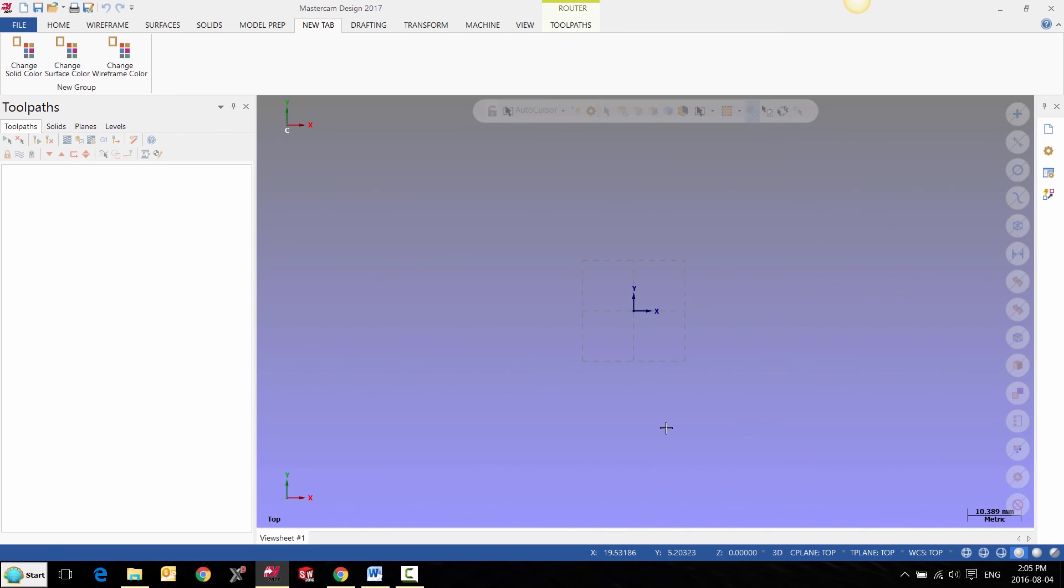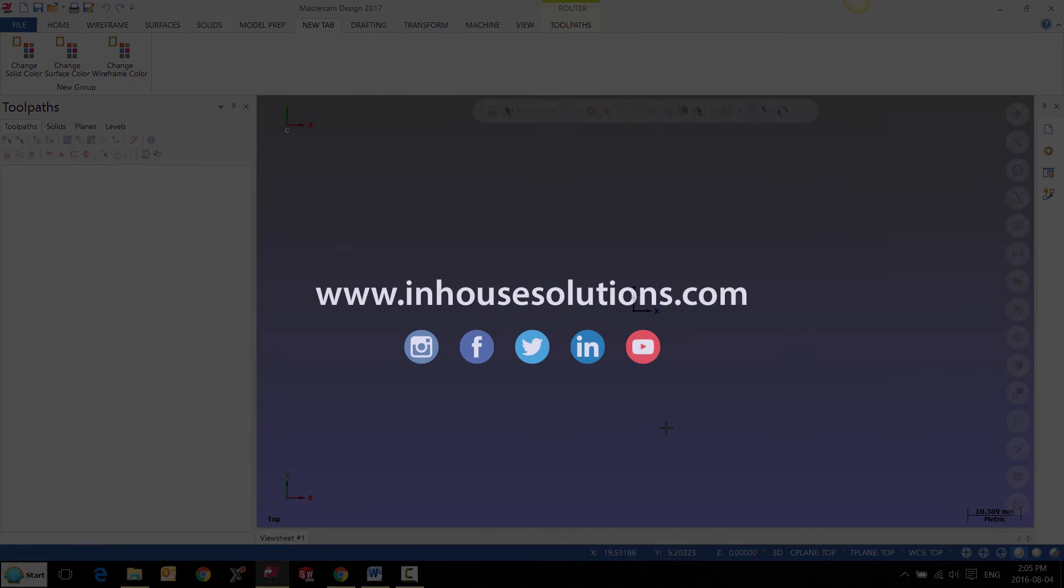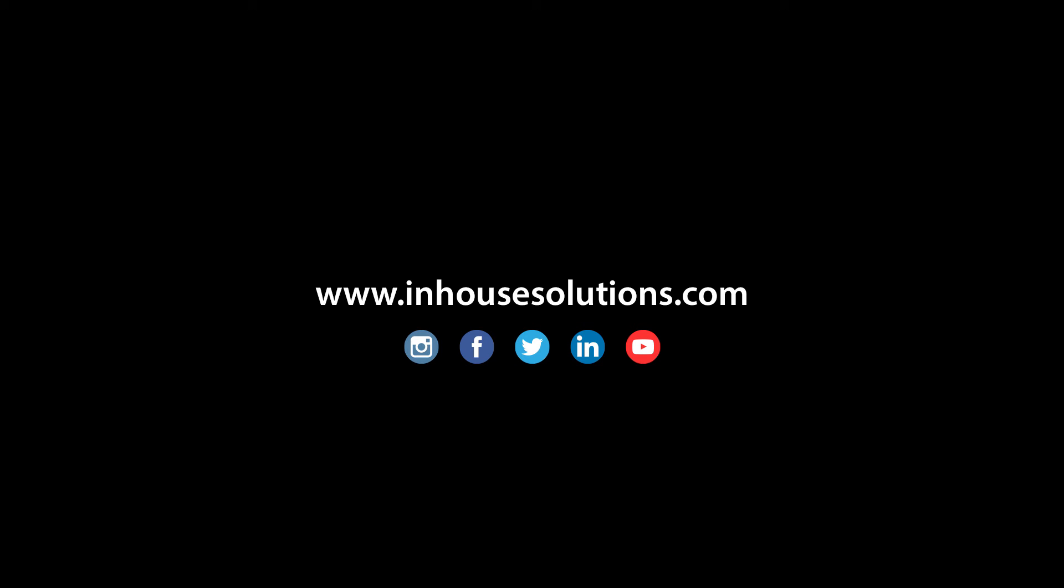If you like this video and would like to see more tips, tricks, and how-to videos, please visit us at inhousesolutions.com and like us on your favorite social media.